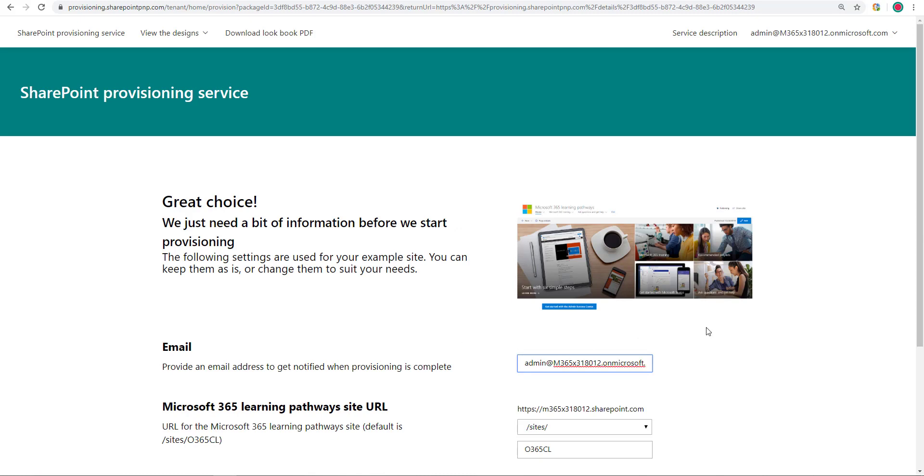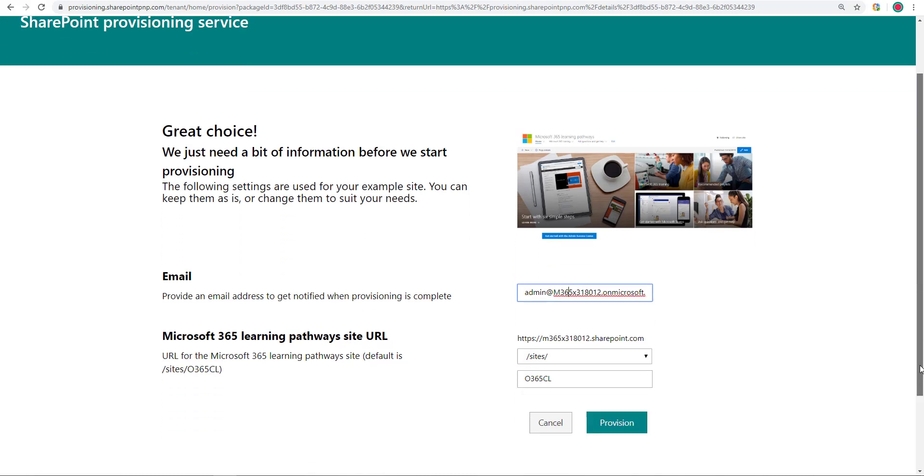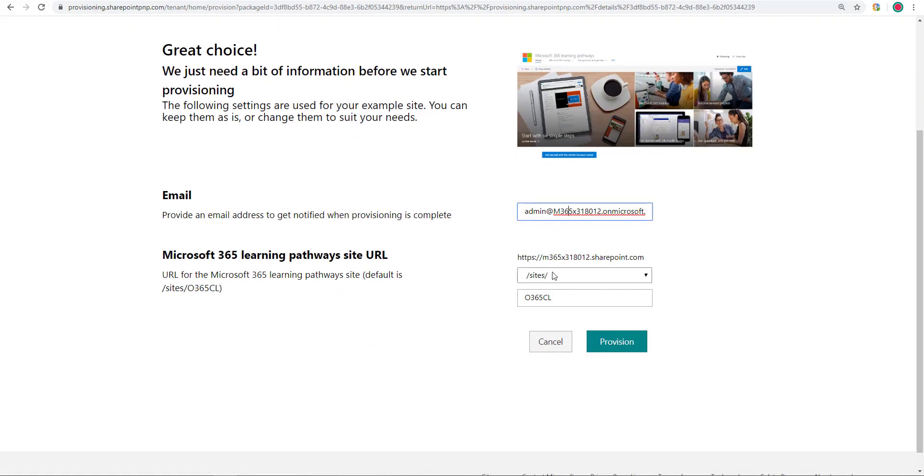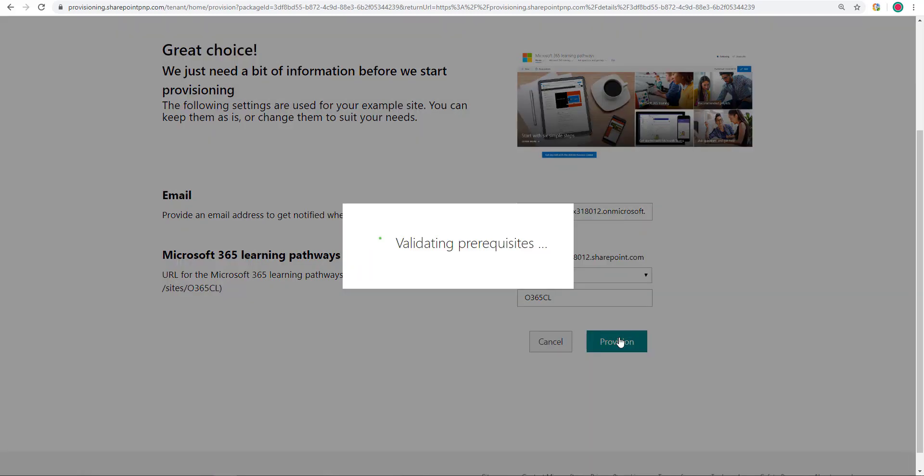This is the email address that I want to be contacted at. The default parameters, which I will go ahead and accept. Click on Provision.